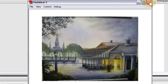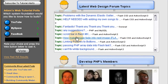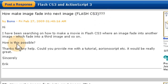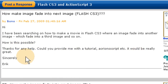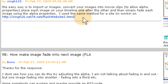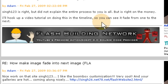This Flash and ActionScript 3 tutorial comes courtesy of our forum. It's a tutorial request titled 'How to make image fade into next image Flash CS3.' The user says he's been searching how to make a movie clip in Flash CS3 where an image fades into another image which fades into a third image and so on. A forum member named sing123 gave great advice and nailed the method but didn't fully describe it, so I said I would put out a tutorial on it.